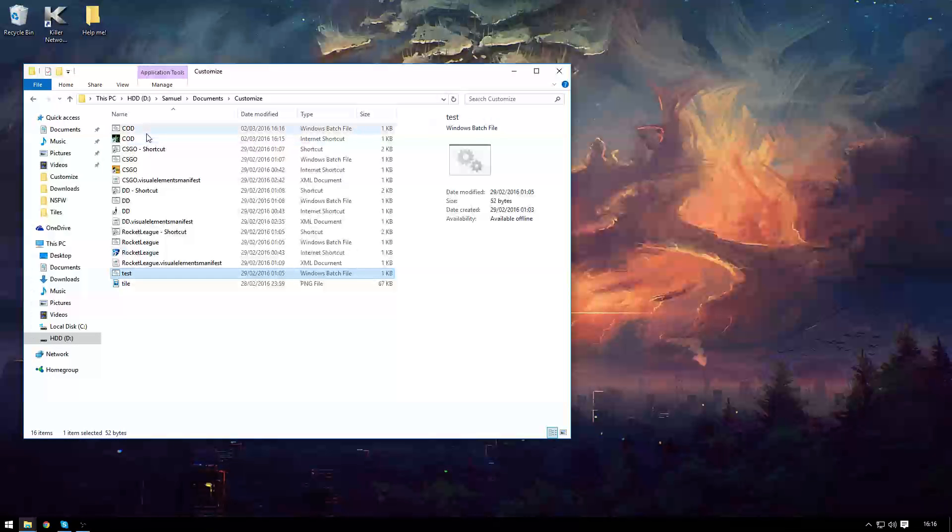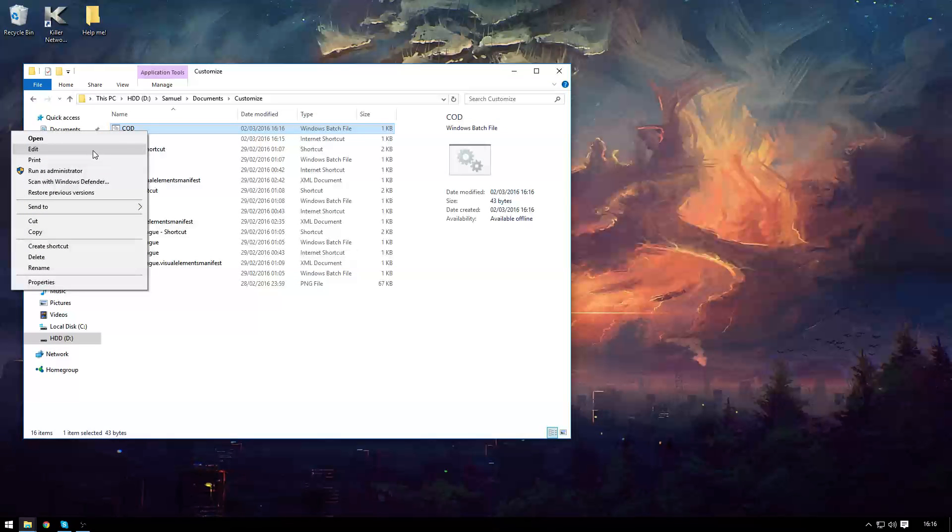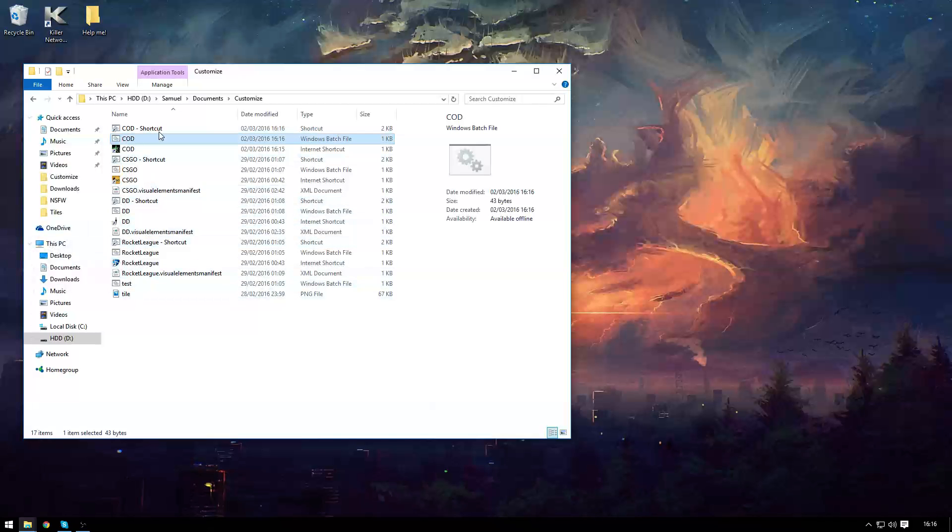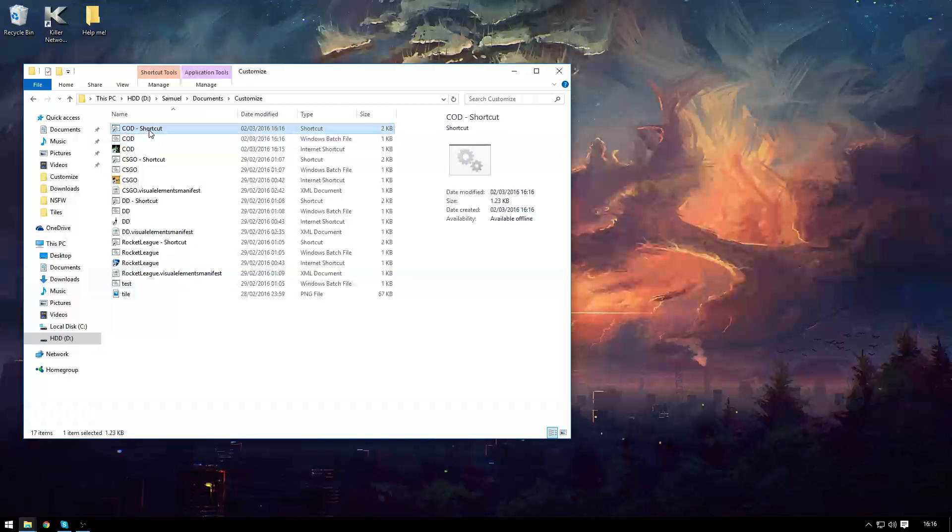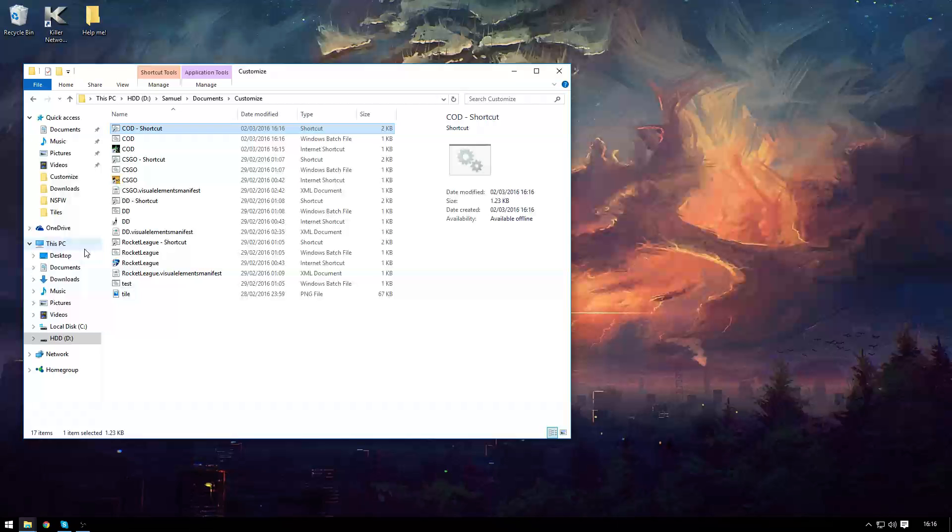After doing so right click your new bat file and create a shortcut. People who are just using this for a normal application aren't using this for steam game.